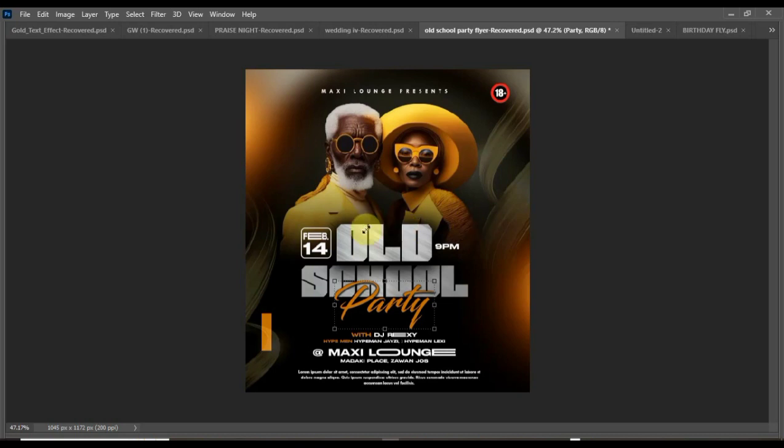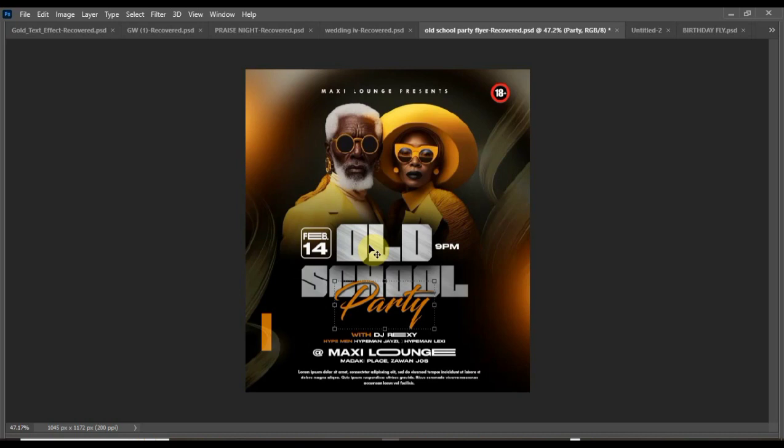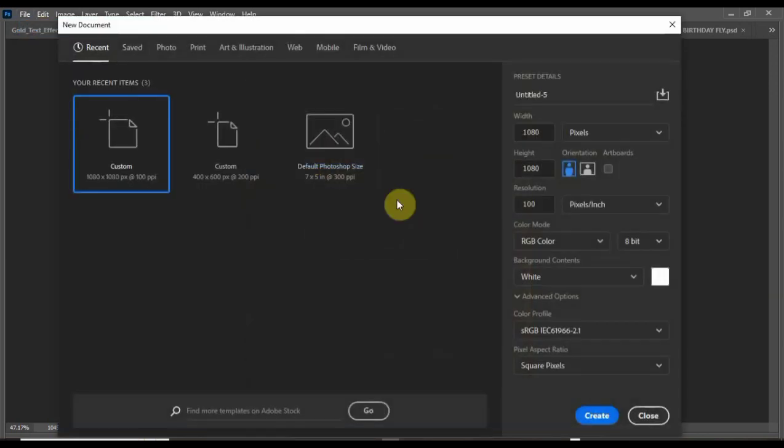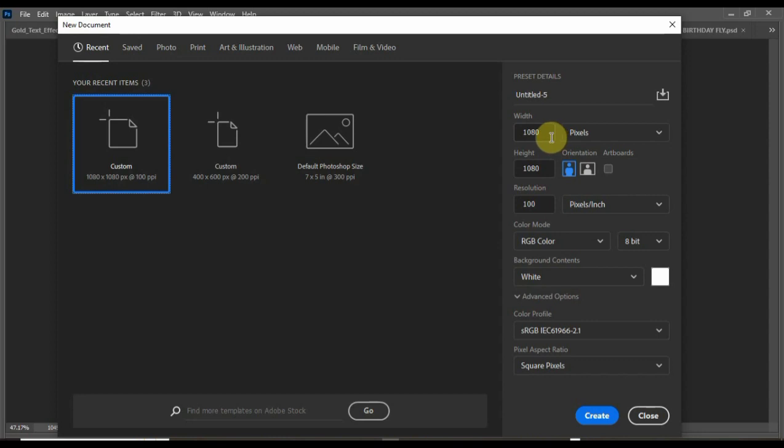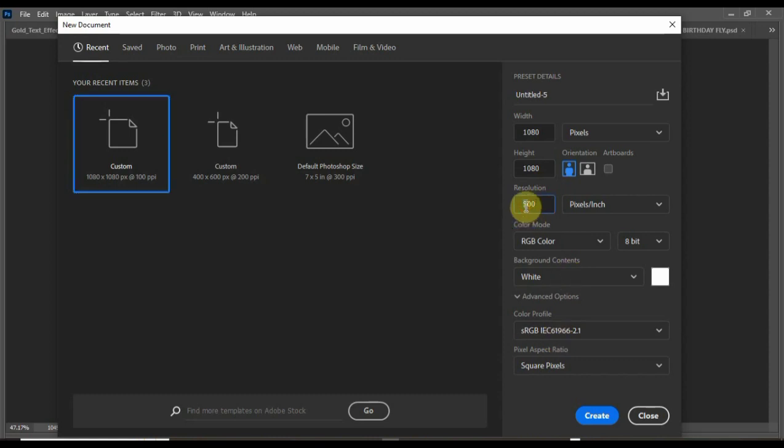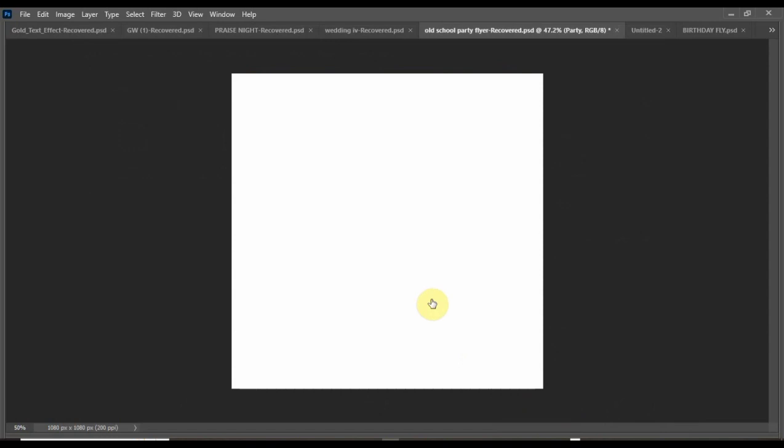Today I want to show you some tips on how to design this amazing party invite using Photoshop. Without much, let's get into it. First, I'll create my page size: 1080 pixels by 1080 pixels in height and width. My resolution I'll keep at 200 and create.